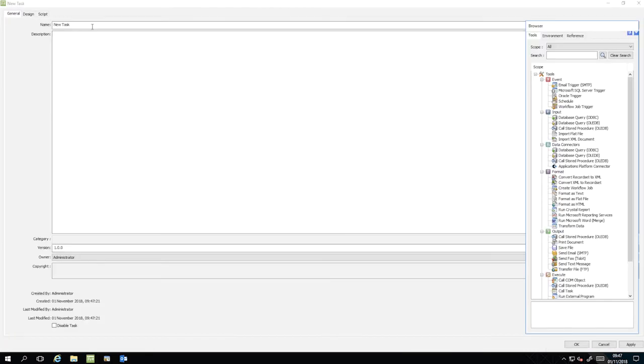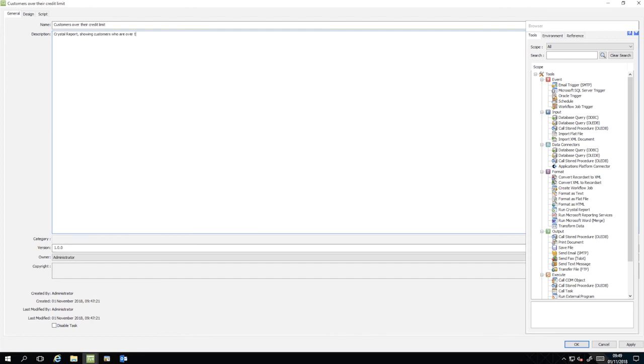We will name this task, Customers Over Their Credit Limit. Then we will give it the Description, Crystal Report, showing customers who are over their credit limit.